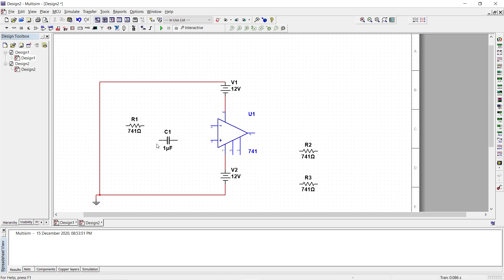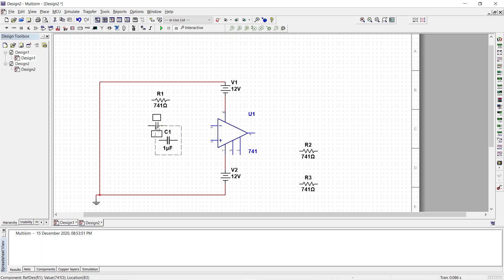Now I have a capacitor. The capacitor has to be connected to an inverting terminal. So I place my capacitor very near to the inverting terminal.